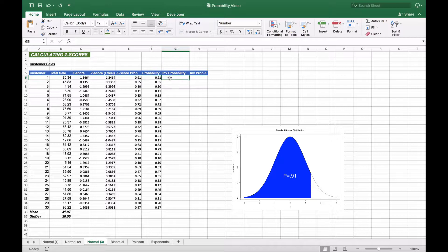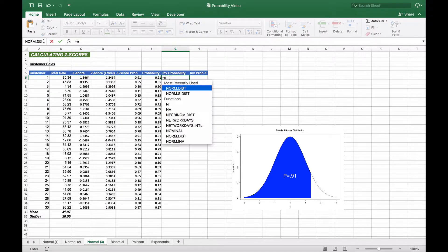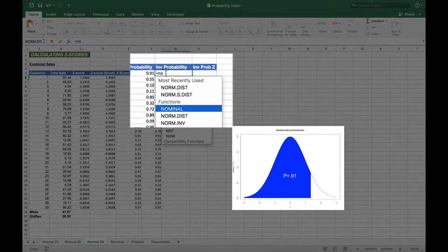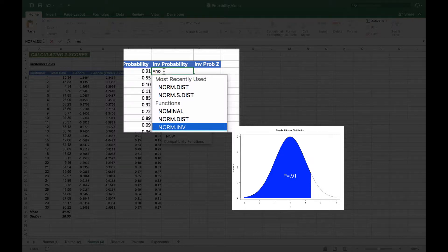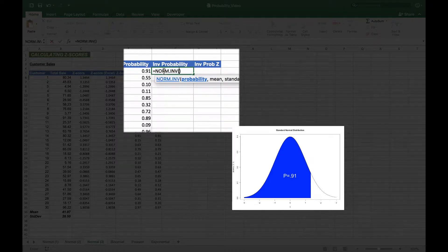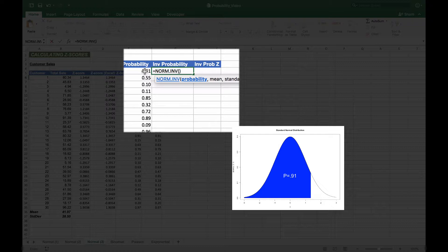We're going to start with the raw score using the NORM.INV function. The NORM.INV function gives us the inverse of the probability. It asks what probability do you wish to use. In this case, we want the 91%, so we'll choose that.